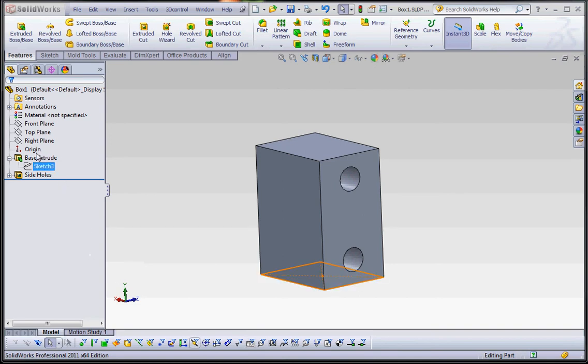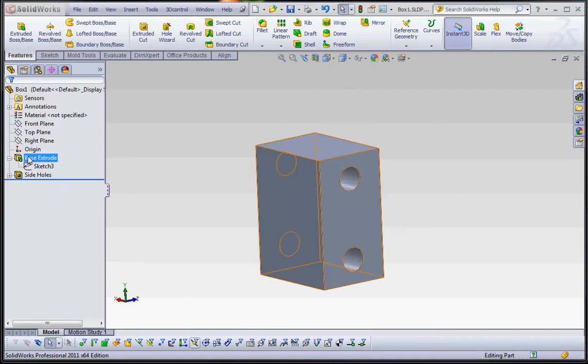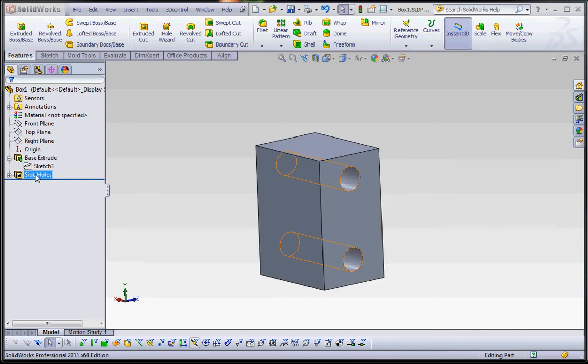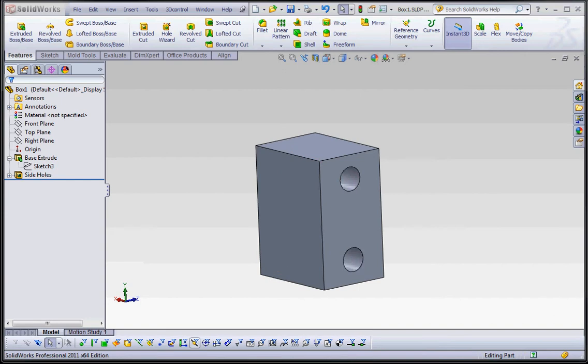We talk about the feature manager tree. The way the feature manager tree works is that everything is built on the basic extrude, our first feature. Side holes are built on the basic extrude. We can't put the side holes in before we actually have some sort of solid there to put the holes in. That's going to be the same with the fillets when we add that here and the shell feature too.